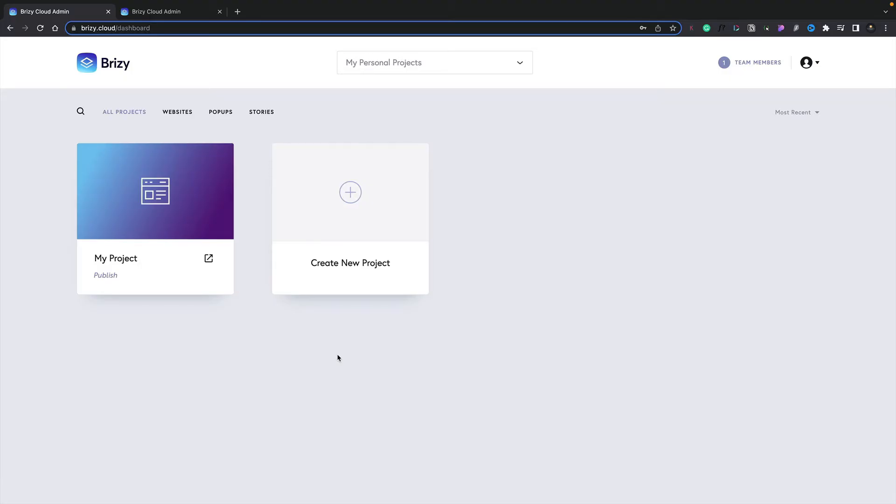In this lesson, we're going to take a look at how we can publish, preview, and update our site and our designs.